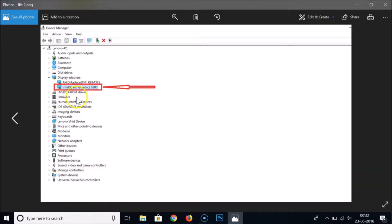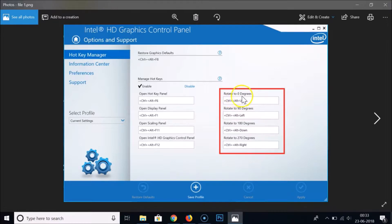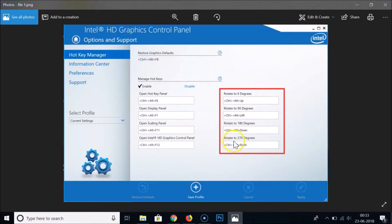When you have Intel HD Graphics 5500 or older, only then can you use the hotkeys. To rotate to 0 degrees use Ctrl+Alt+Up Arrow, to rotate to 90 degrees use Ctrl+Alt+Left Arrow, to rotate to 180 degrees use Ctrl+Alt+Down Arrow, and to rotate to 270 degrees use Ctrl+Alt+Right Arrow.